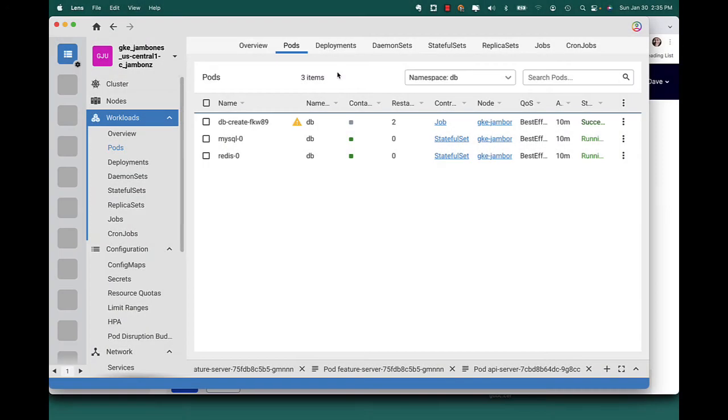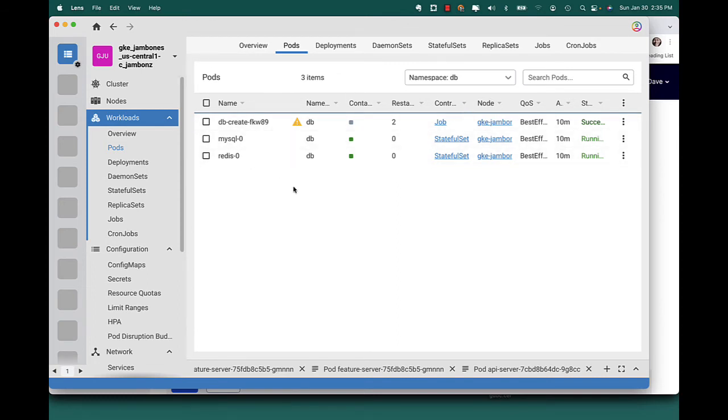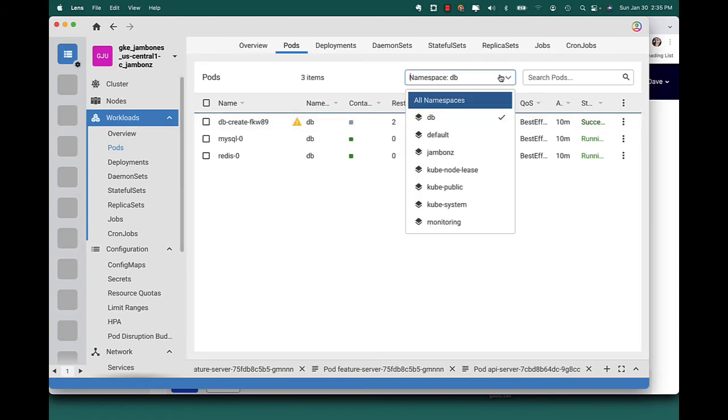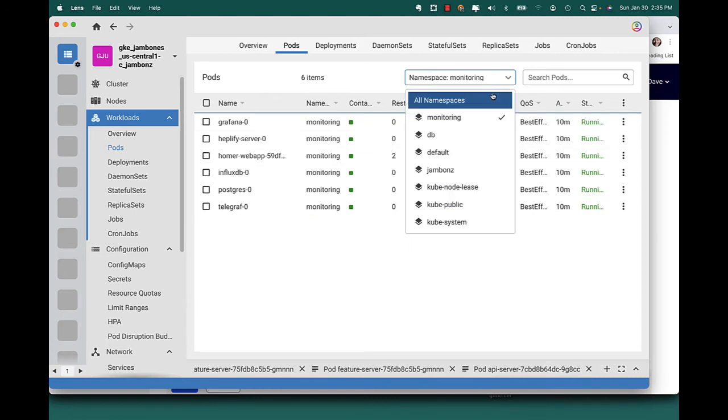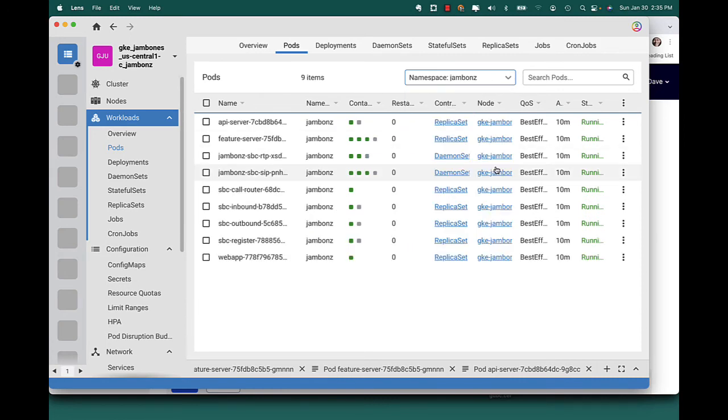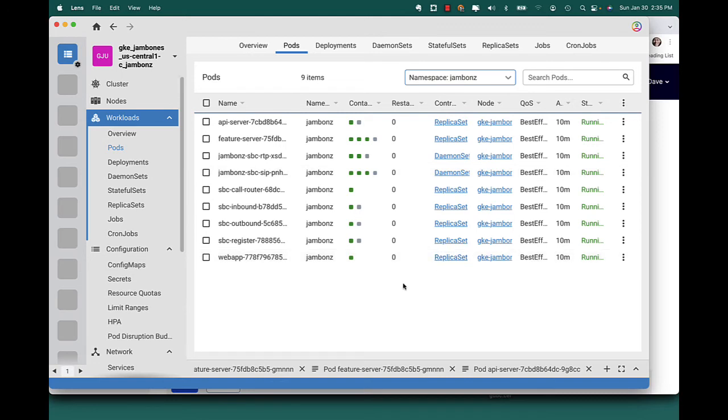Okay, we're back and everything is up and running. We can see the database MySQL is up and Redis. The db create container has run and seeded the database. If we go look in the monitoring namespace, we can see everything is up. And also in jambones, again, everything is green.